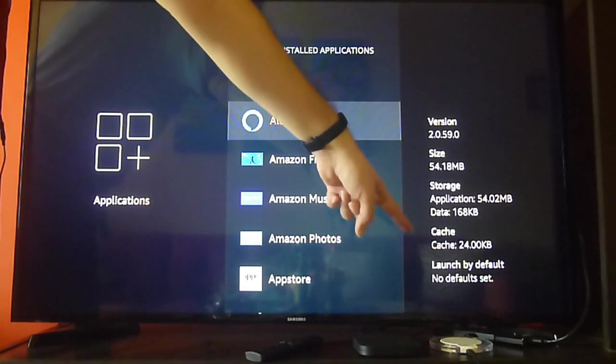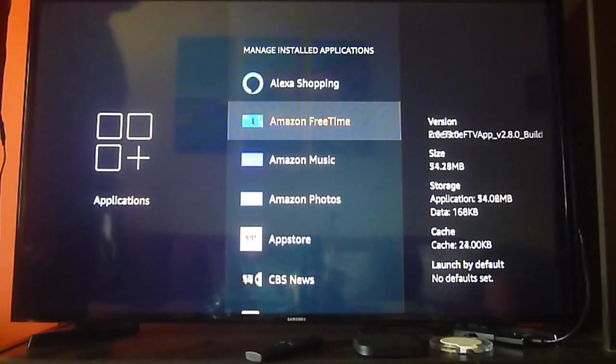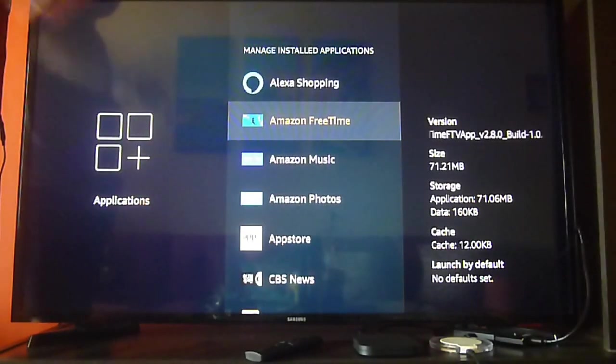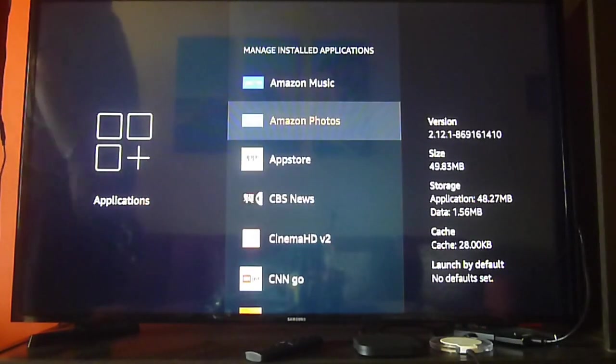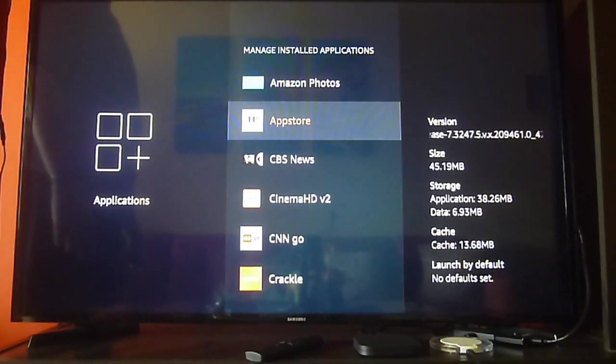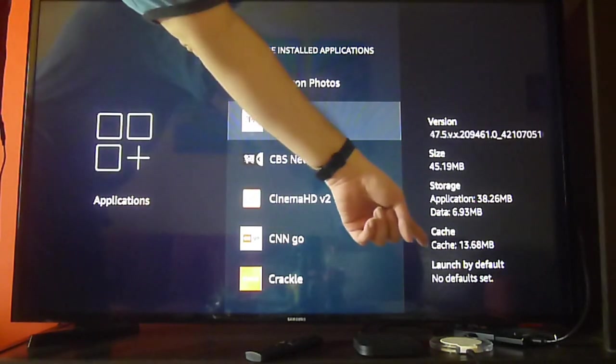Now each one tells you the amount of space it's using and also the cache, so it's very important for you to check each one of them individually to find those apps that do consume a lot of cache.